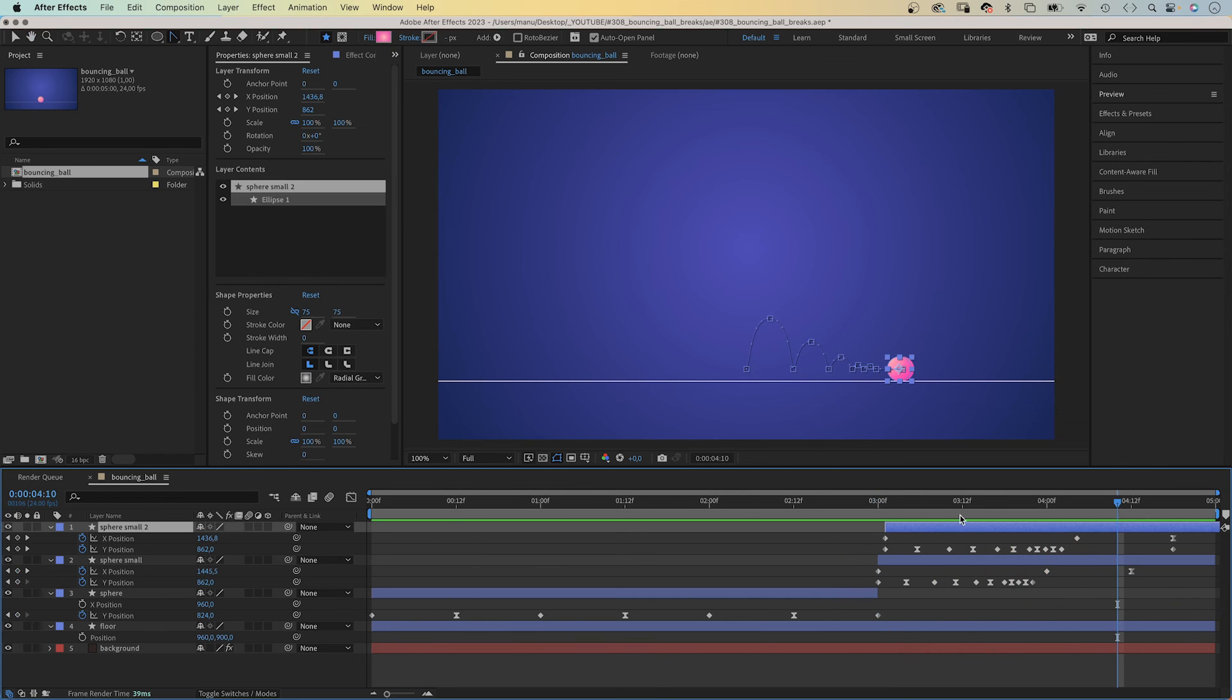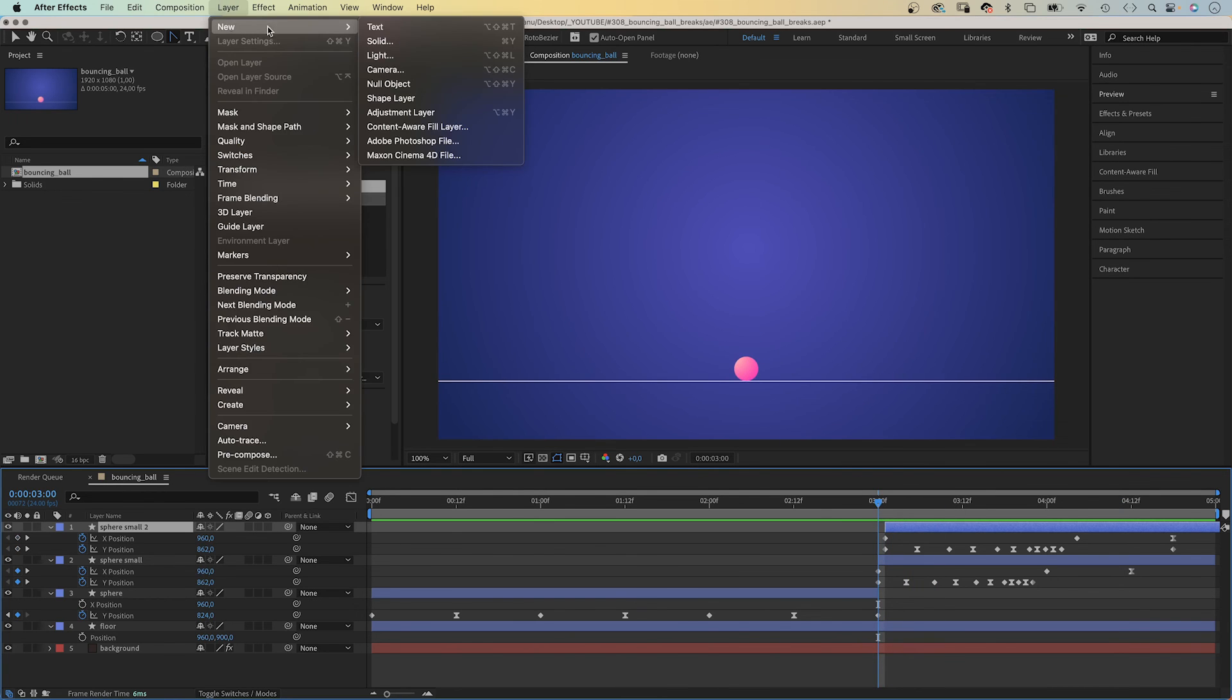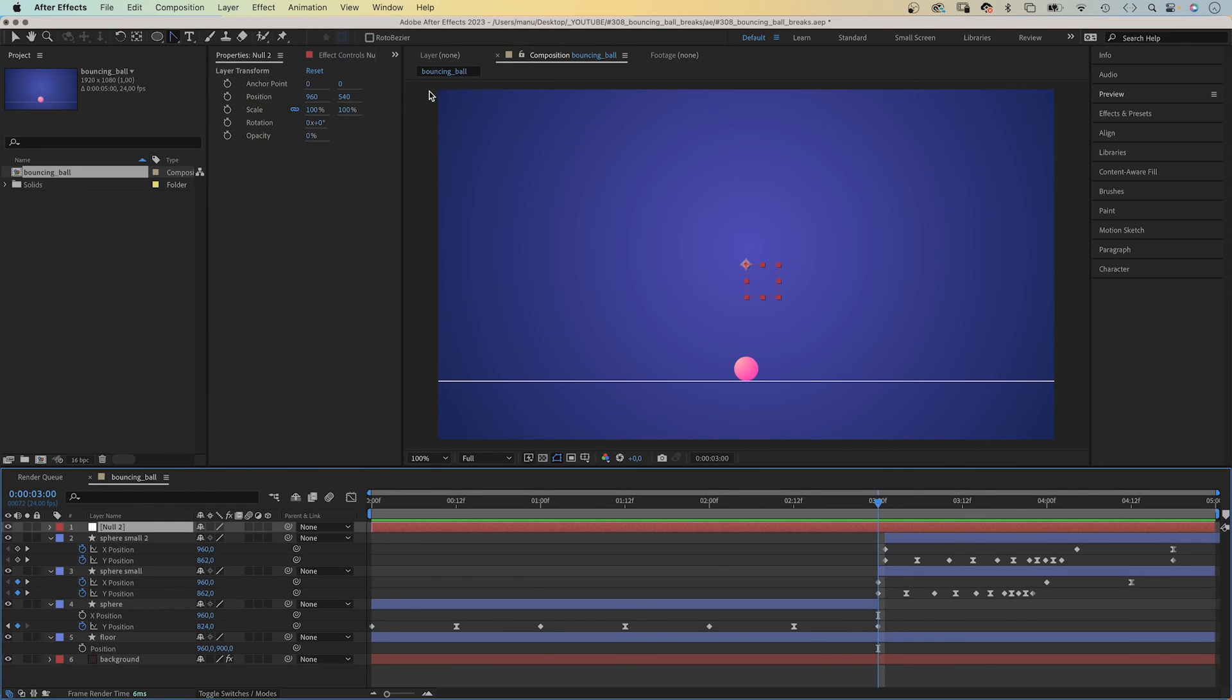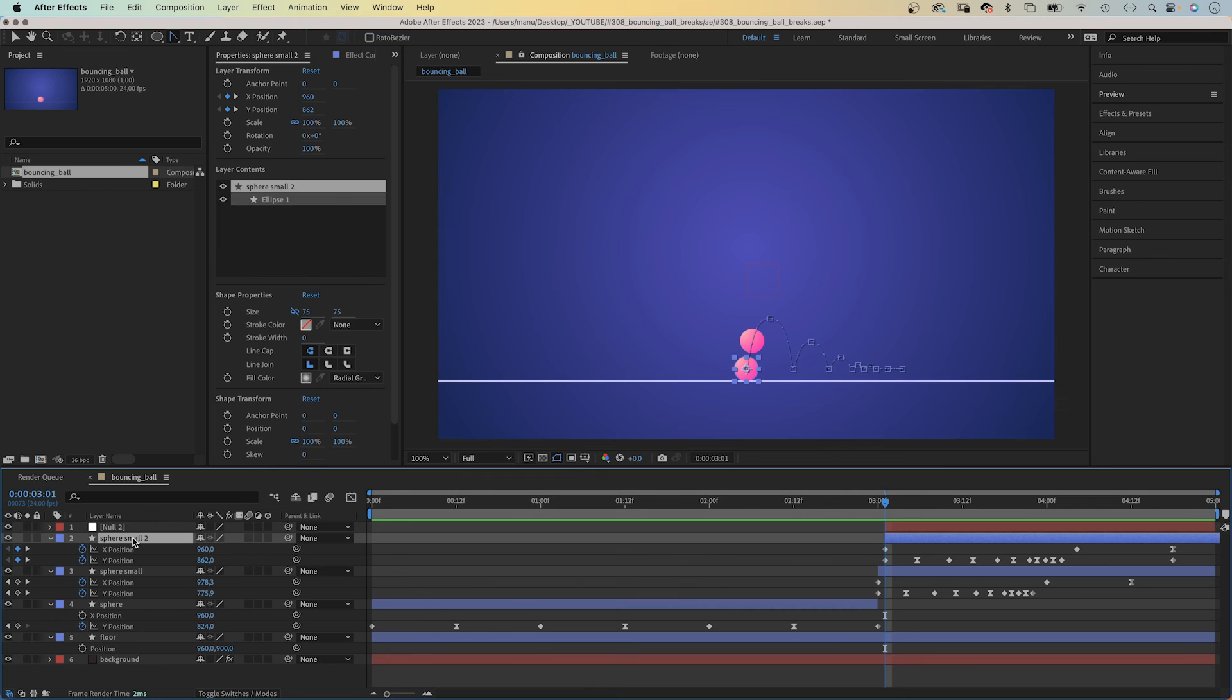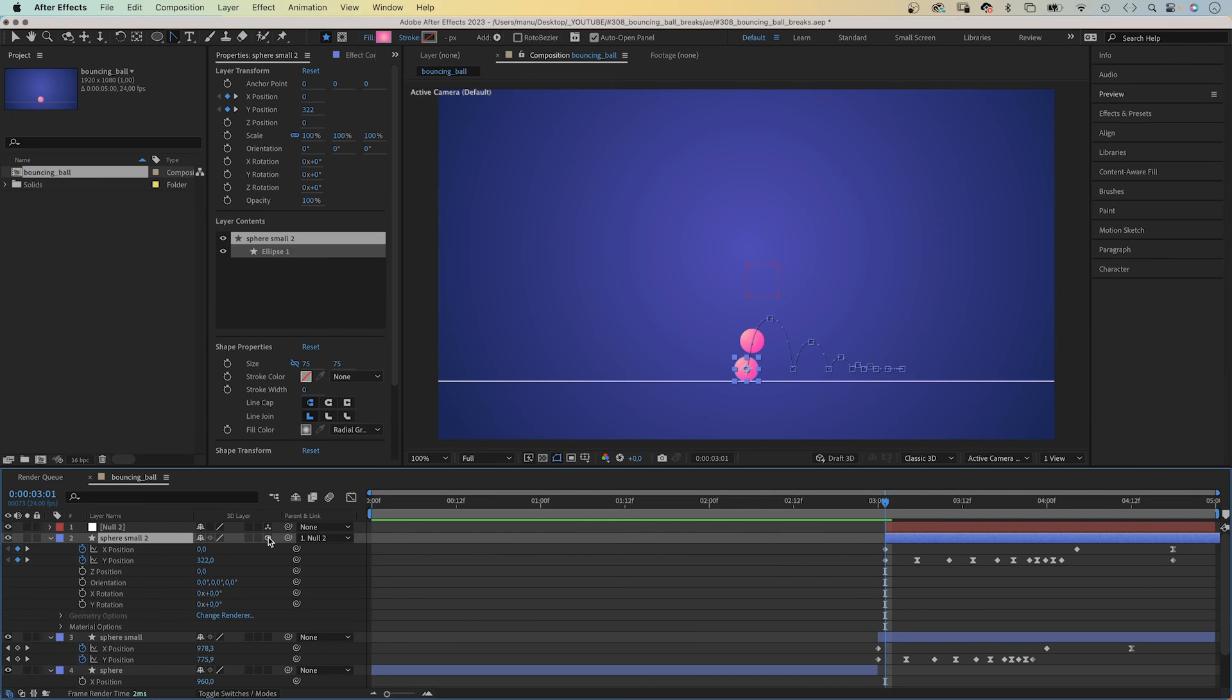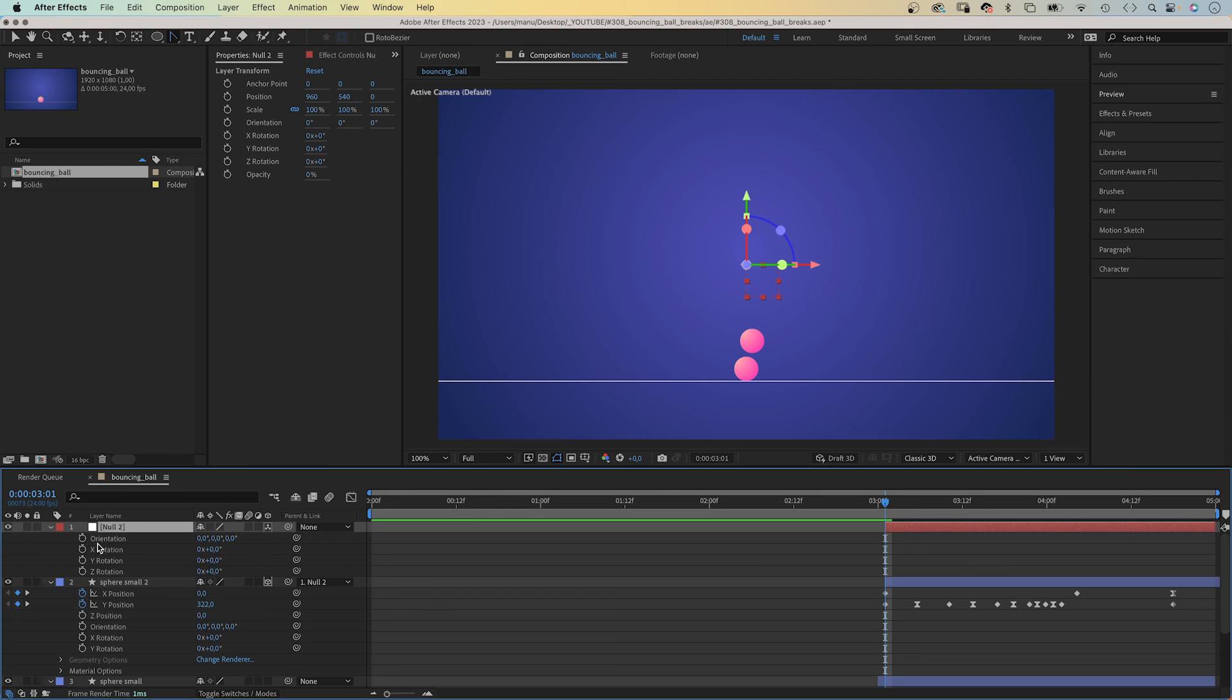To make it bounce towards the left, instead of the right, we add a null object. Let's move the start point further to the right. Then, we link the sphere 2 shape to the null. Turn the sphere 2 layer and the null into 3D layers. And, rotate the null along the Y axis by 180 degrees. That's it.